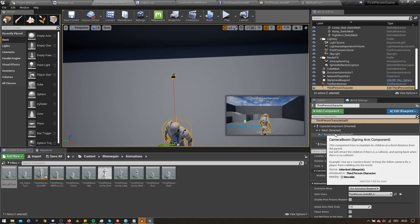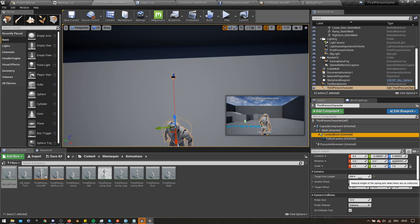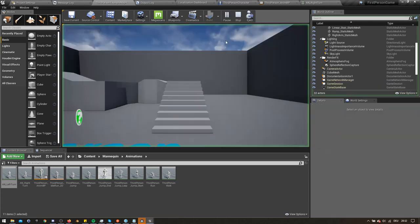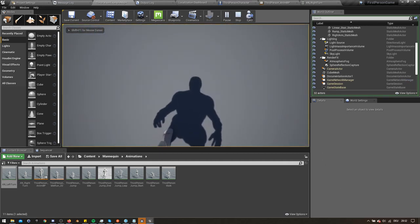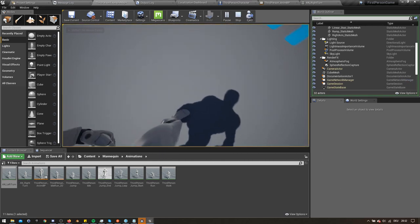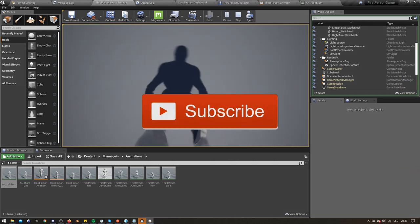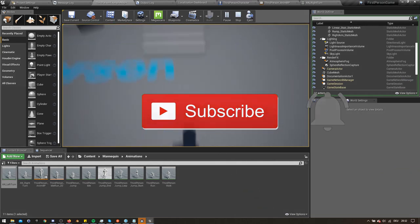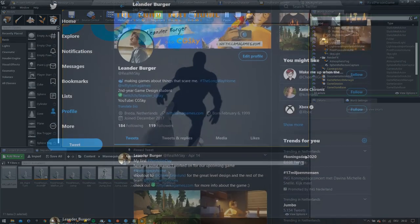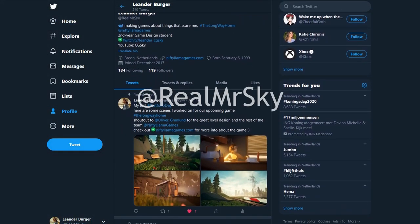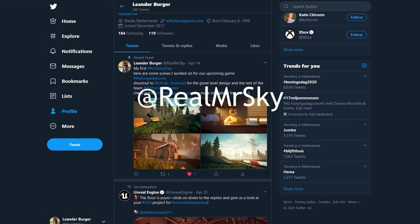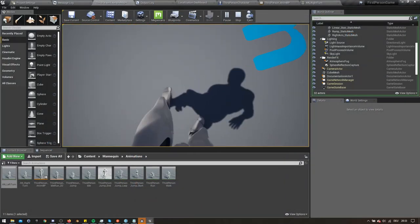Again, the link to the final project will be in the description if you want to deconstruct what I did some more. I hope you found this tutorial helpful. Let me know what you think in the comments down below. This took me quite a while to make so it would be great if you would like the video and subscribe if you enjoyed it. Don't forget to hit the bell to be notified when I release another video. For more regular updates on my games and other content, you can follow me on Twitter at RealMrSky. My name has been Leander and I will see you in the next one. Bye.